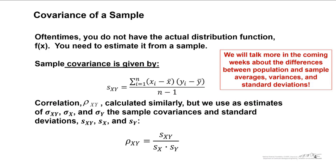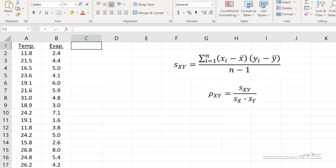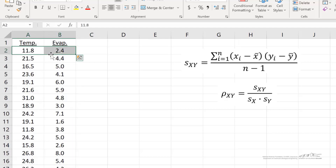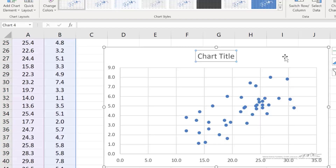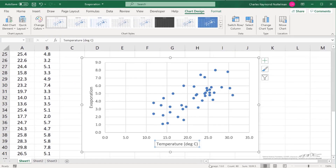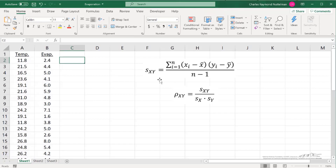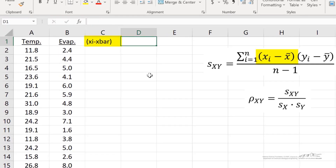We're going to talk more in coming weeks about the differences between population and sample averages, variations, and standard deviations, but I wanted to show you how we can compute in Excel the covariance and correlation. I've got some data here — we have the temperature in degrees Celsius and a measured rate of evaporation. I'm going to generate a quick plot, add axis titles, and you can see that these are positively correlated: in general, as you increase temperature, it leads to increased evaporation. So let's go ahead and calculate our sample covariance s_xy and correlation coefficient rho_xy.